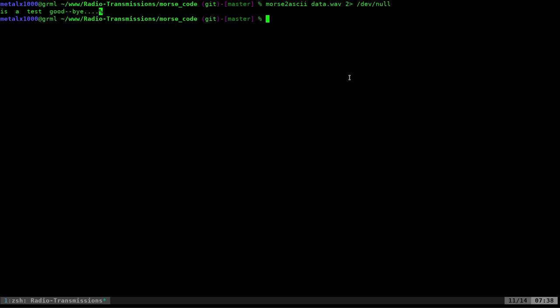Is a test goodbye. And again, it should be this is a test. I must have clipped the WAV file a little bit, I'm assuming, when I saved it.